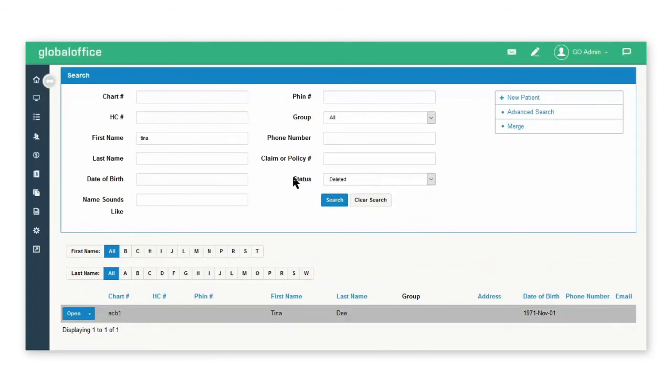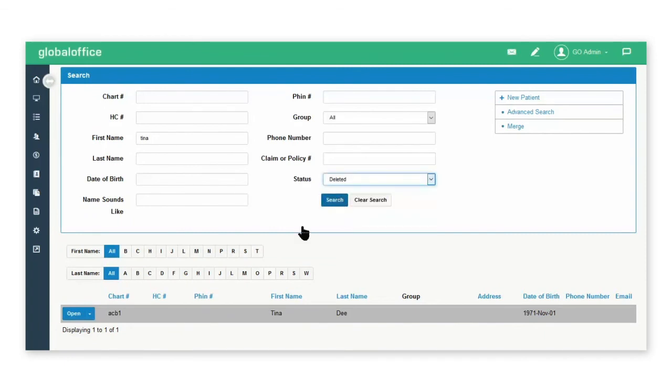If you change your status search to deleted profiles and do a search, you will still be able to have access to the deleted profile.